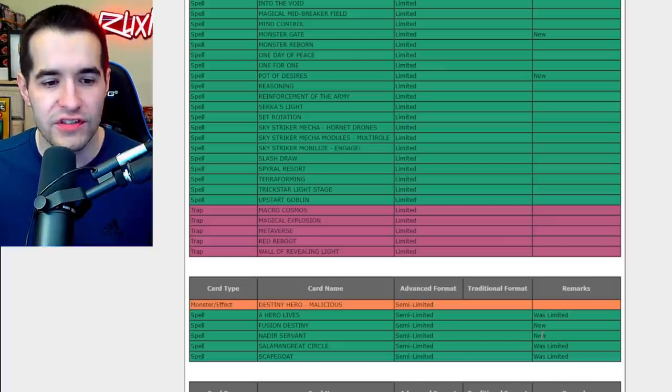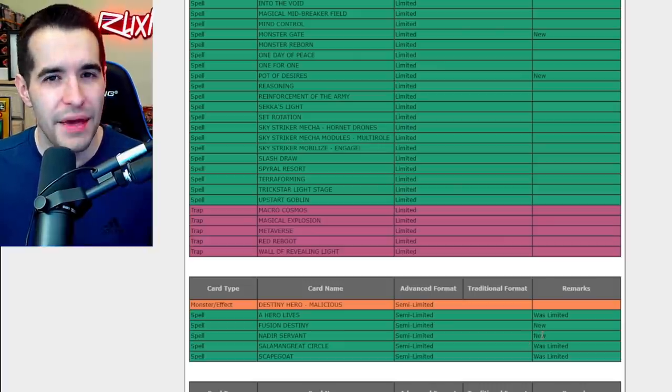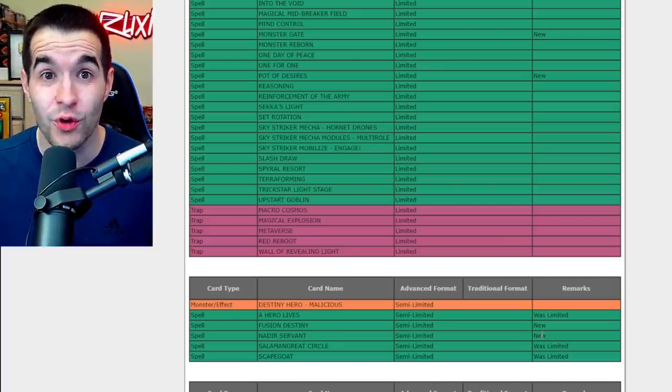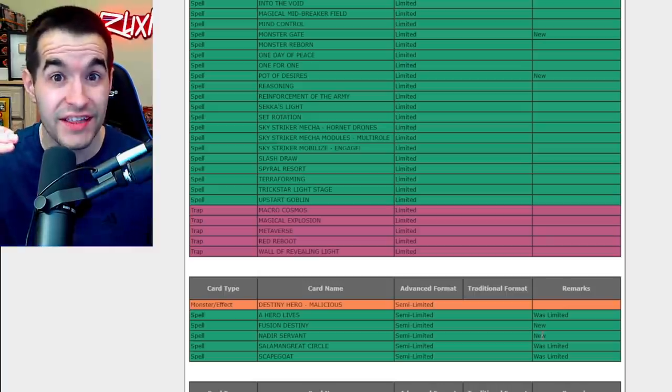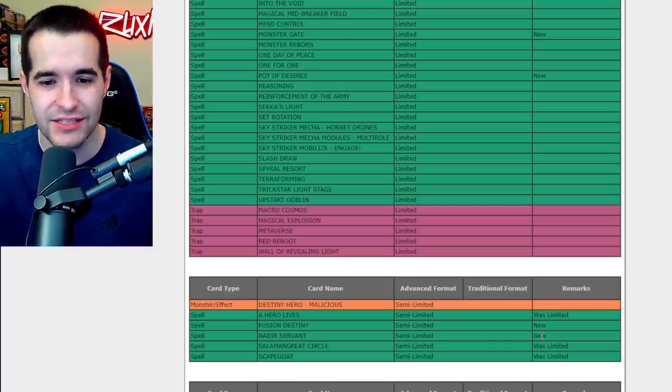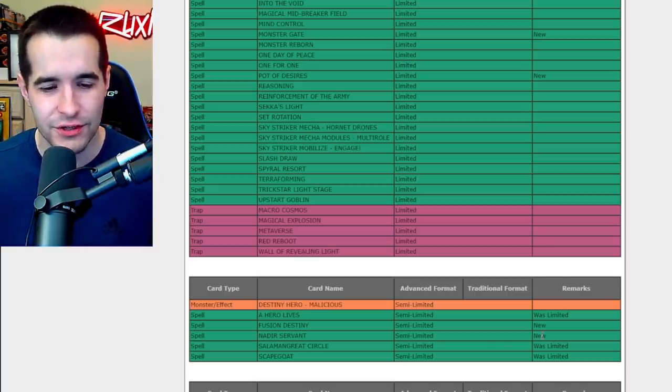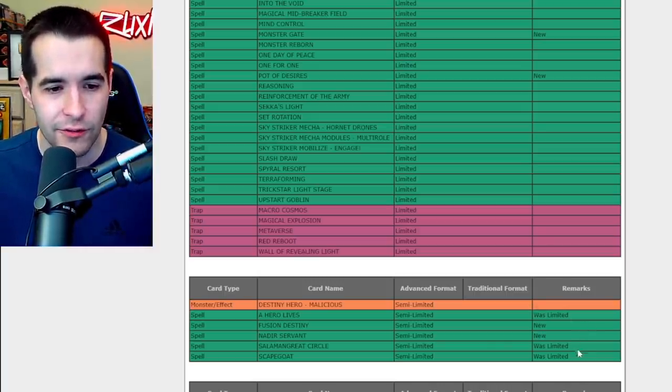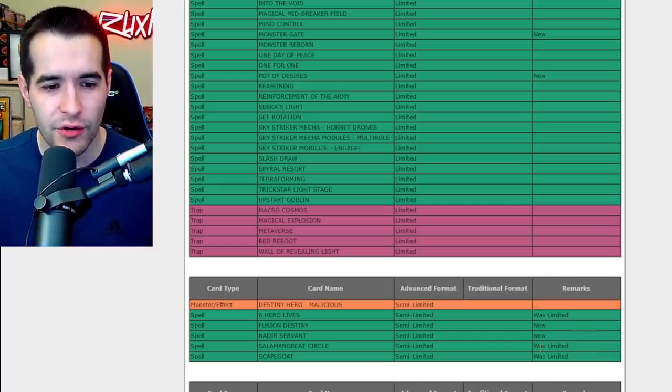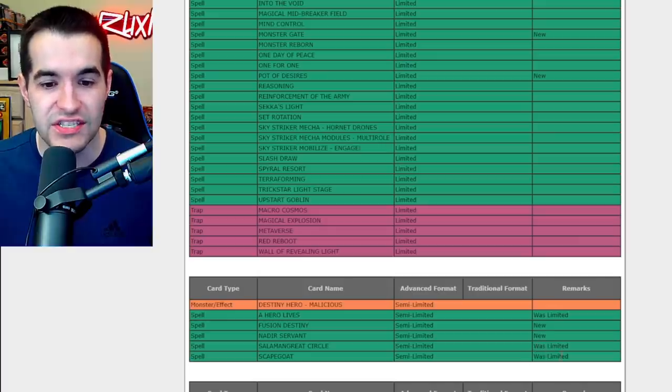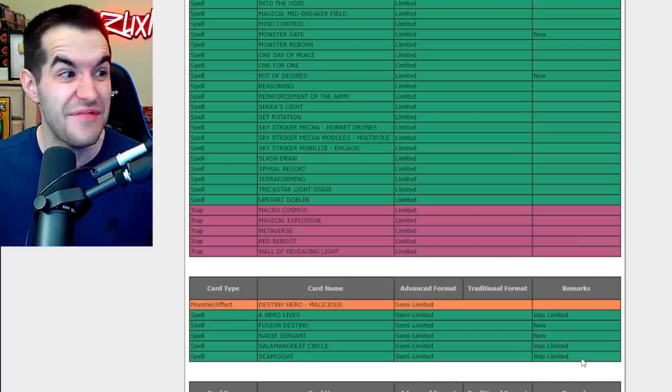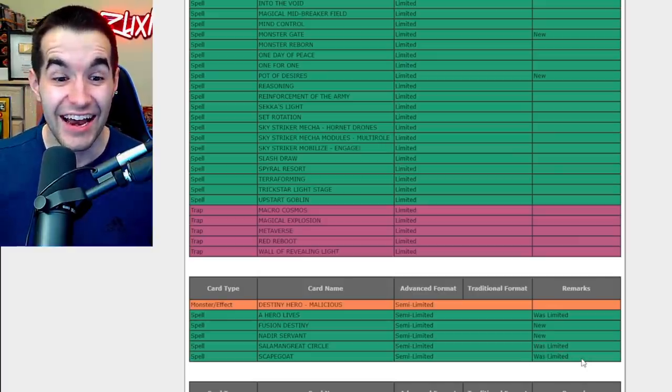They just limited the strength of it a little bit. I like that. Nadir Servant's down to two, which makes sense because they have it at one in Master Duel and they had it at three in the TCG, so it actually makes sense to go down to two to even it out a little bit. Salamangreat Circle's down to two and Scapegoat was limited, I didn't know that. Oh that's cool.